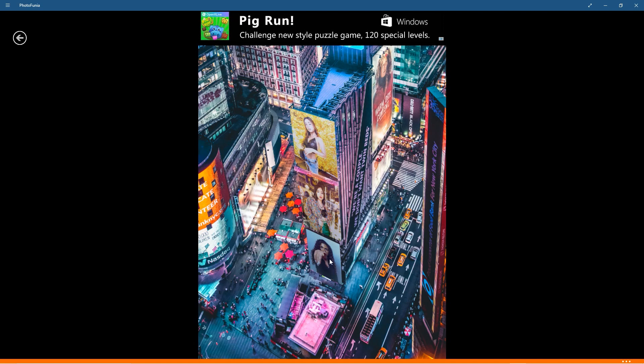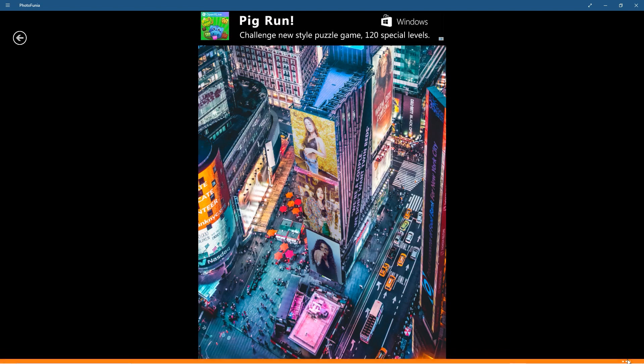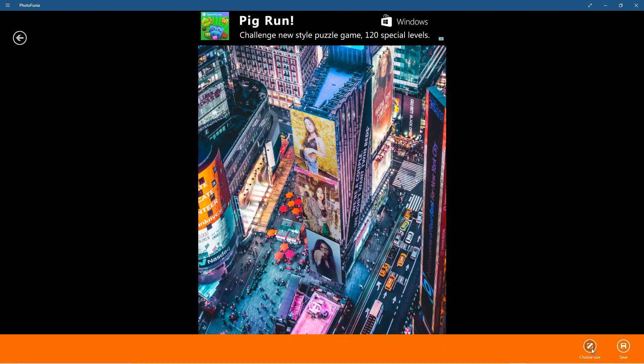Maybe it's from a holiday. Maybe you went to New York and you can put your images there, and it'll be quite a nice fun thing to do. Right, so what you can do now is click on these three little buttons here, and then click on choose size and select regular, large, or small.